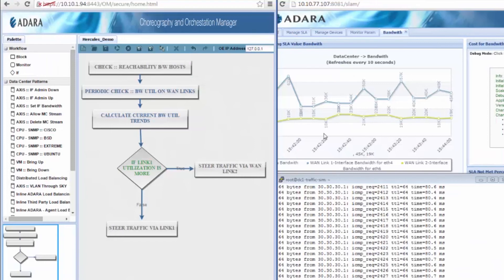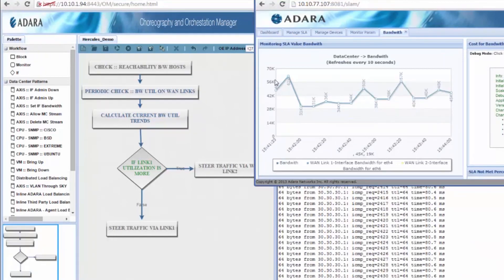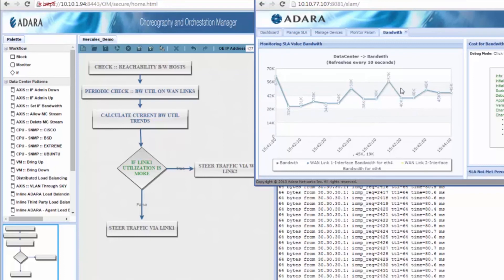This trend diagram represents how both WAN links utilize the current link. The primary link, represented in blue color, carries more traffic compared to the secondary link, represented in green.